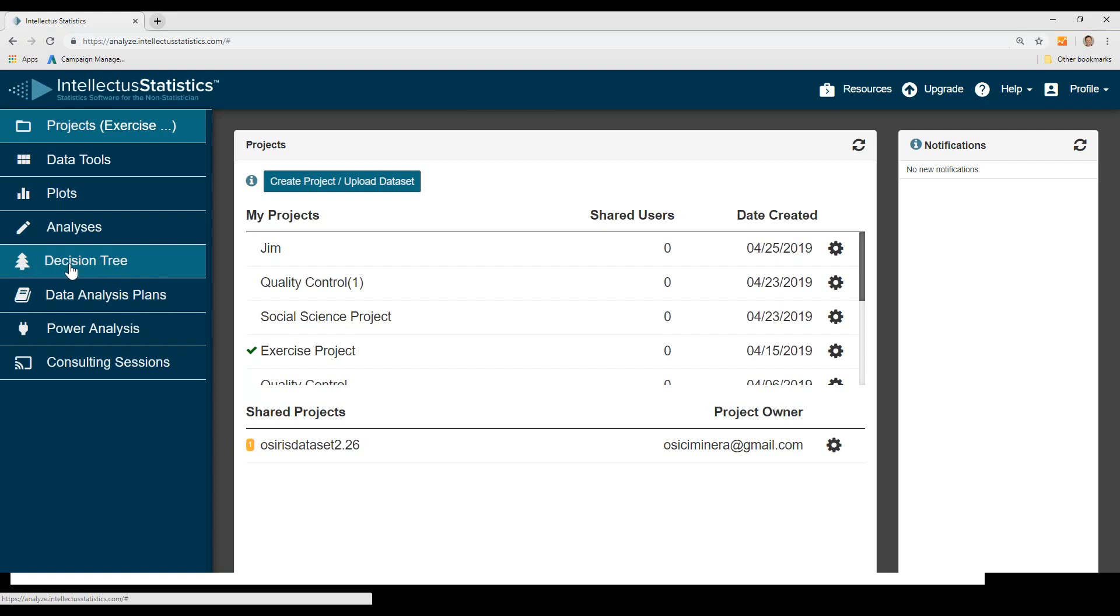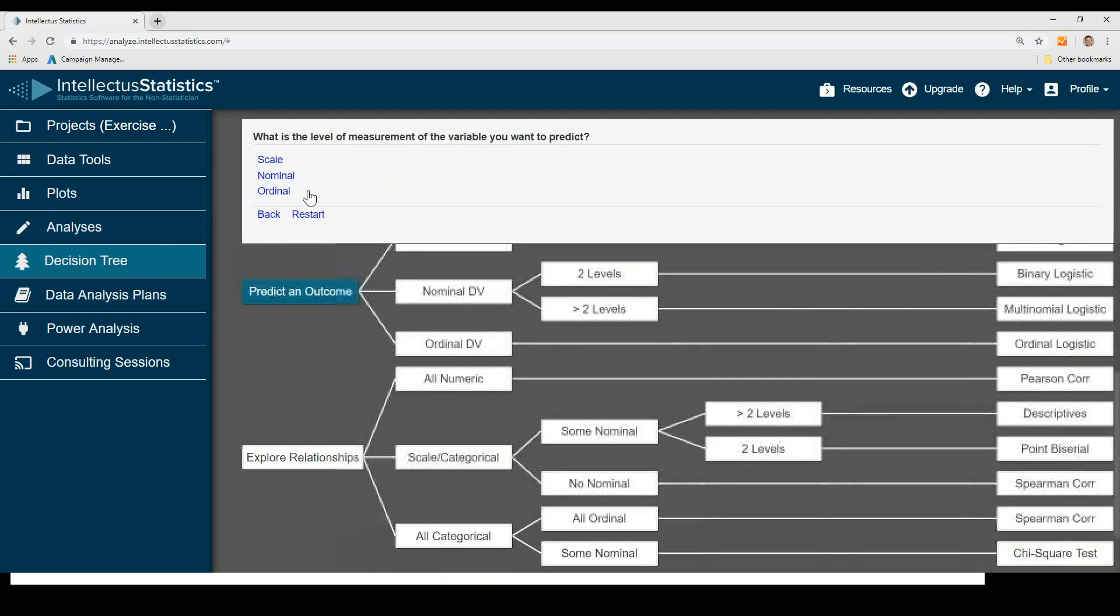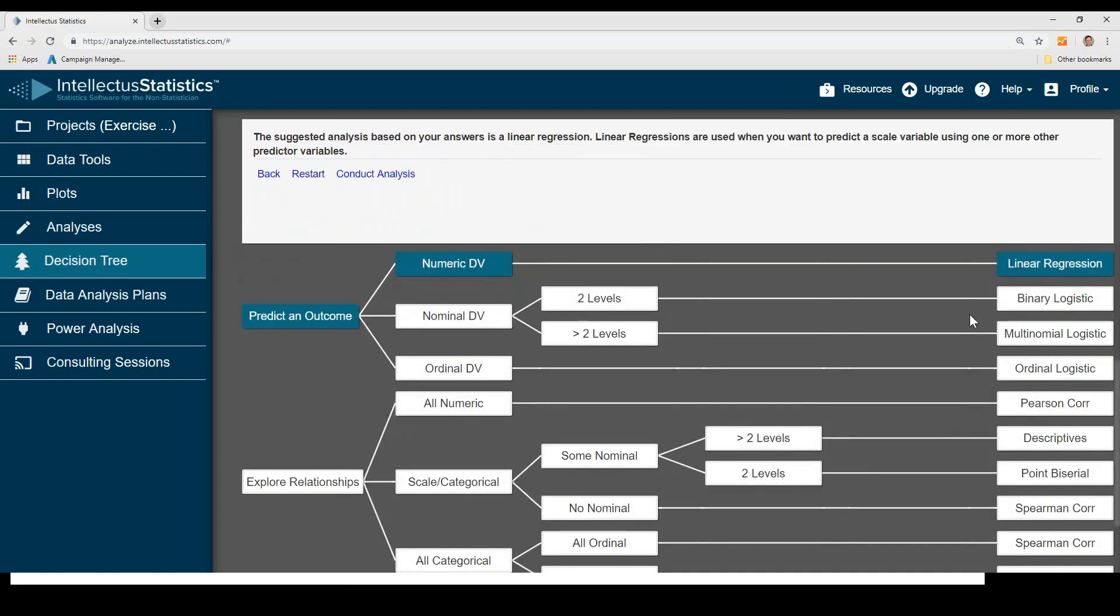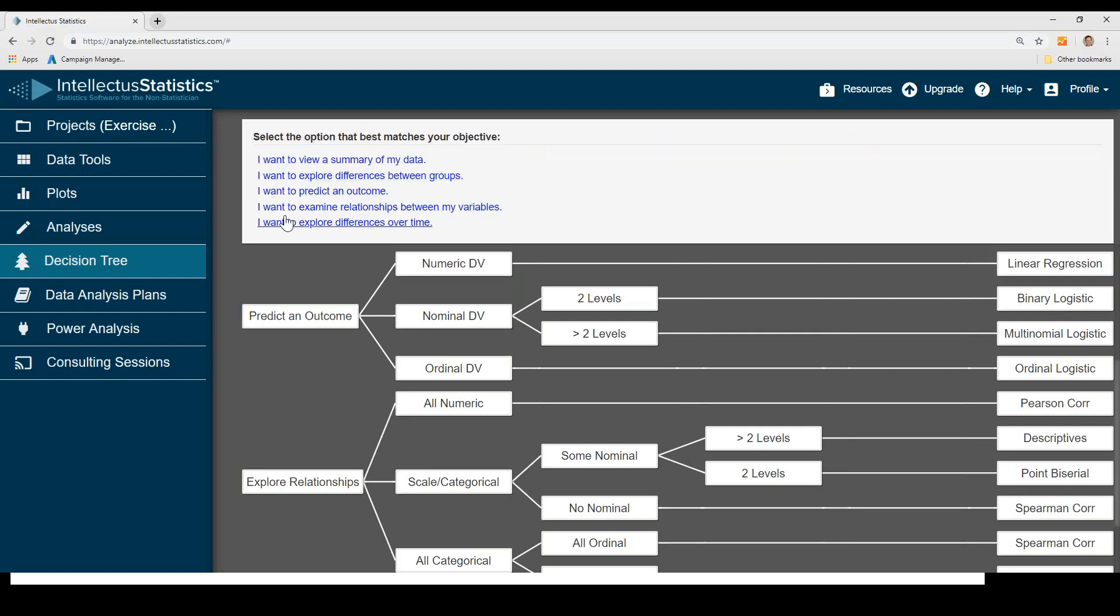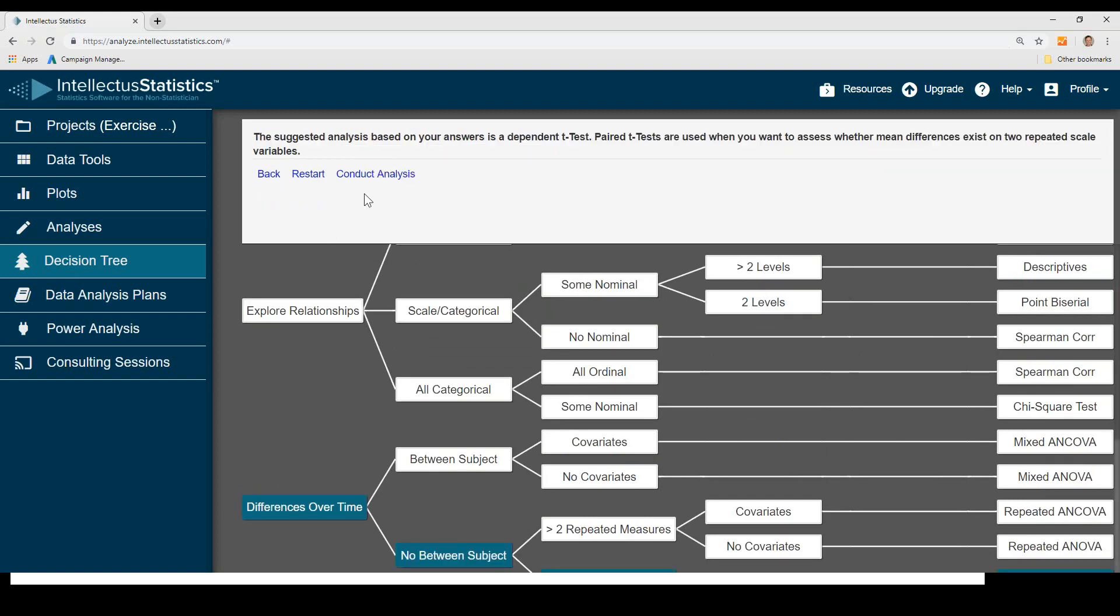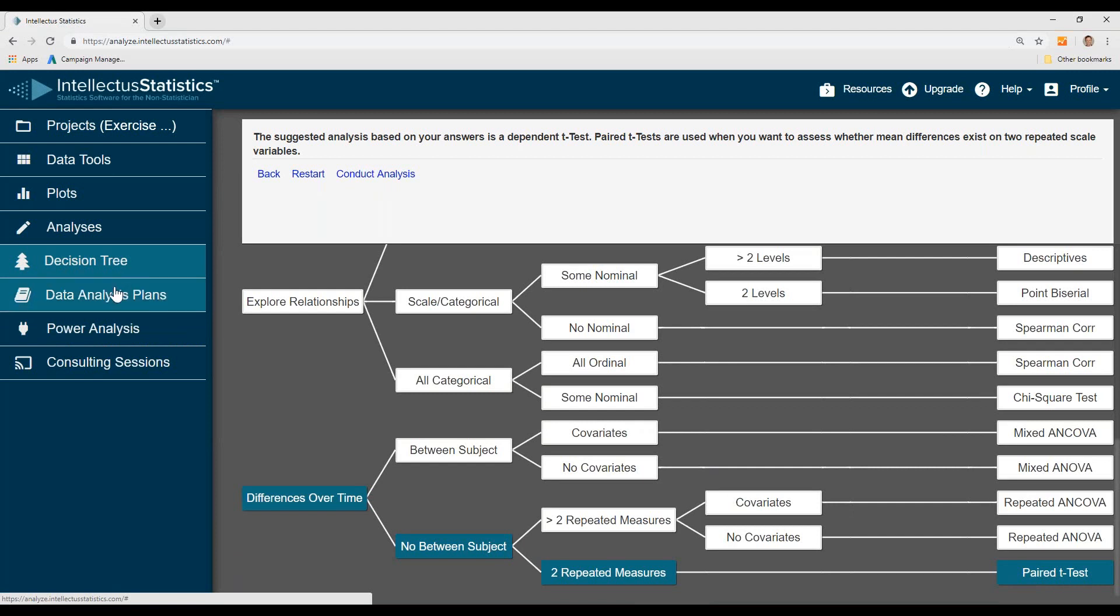So under the Decision Tree tab, you simply hit the Decision Tree, and then you just answer some simple questions like I want to predict an outcome. I want to predict a scale variable, and then I'm doing a linear regression. If you're doing a quality improvement, I want to look at differences over time between subjects, just two measures. Well, I'm doing a paired T test. So that's the basics of the Decision Tree.